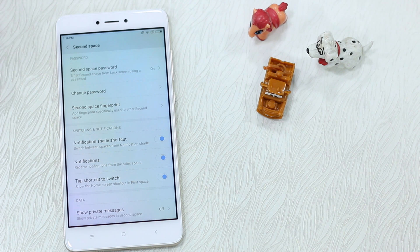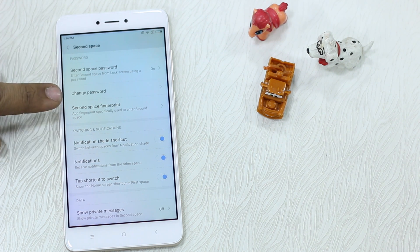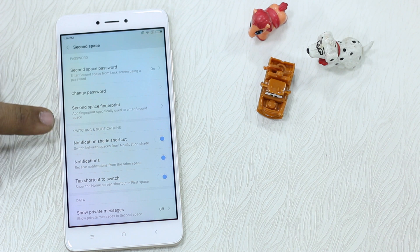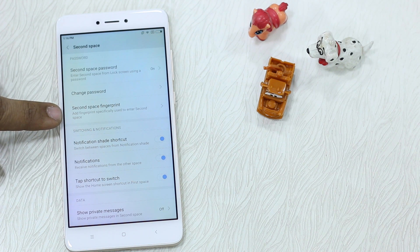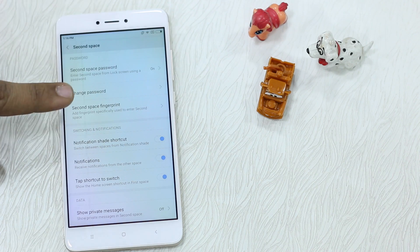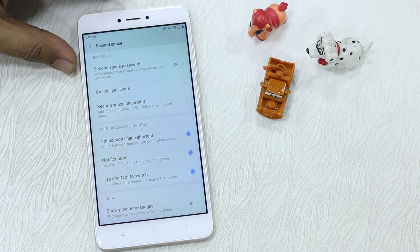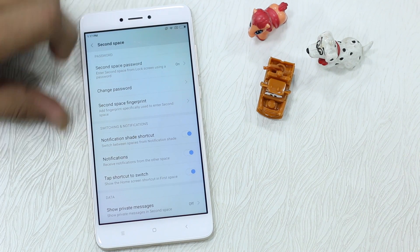This is where all your settings are managed. You can turn the password on and off, change your password, and you have Second Space Fingerprint which you should add right now. I've gone ahead and added my second space fingerprint.